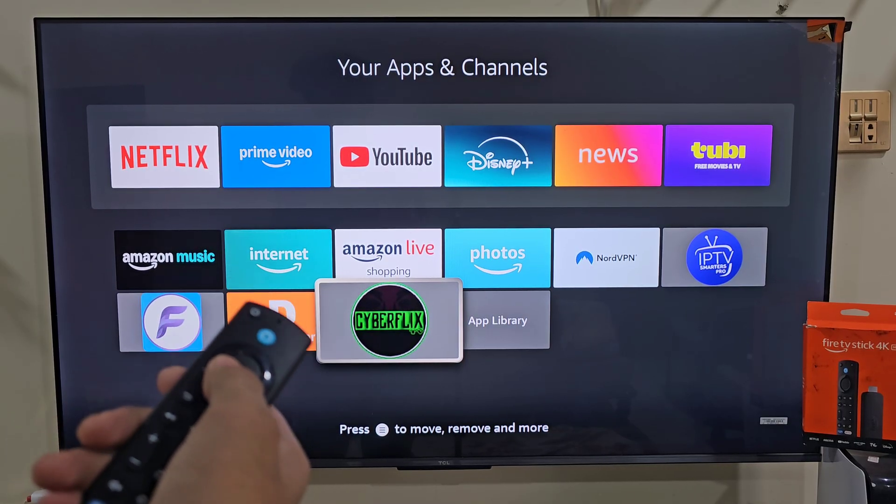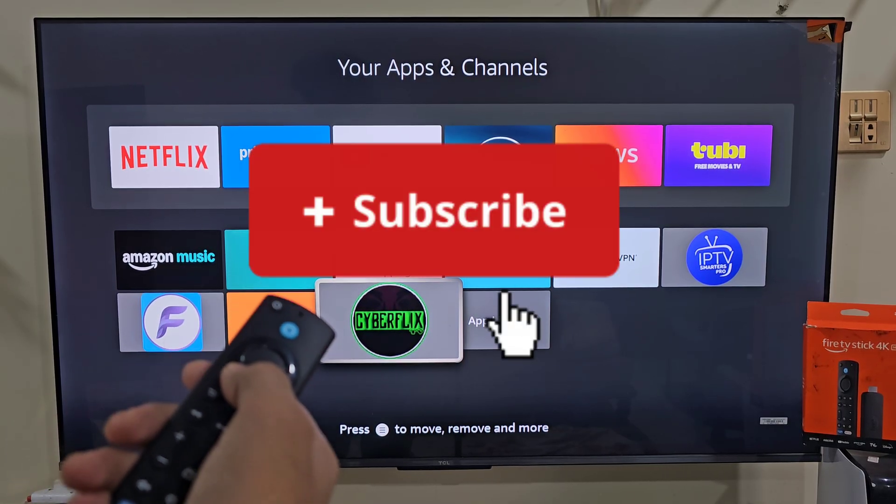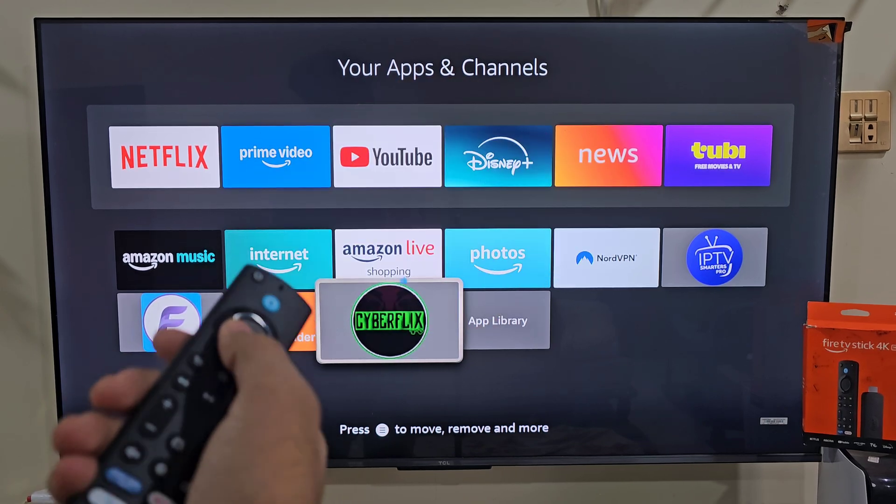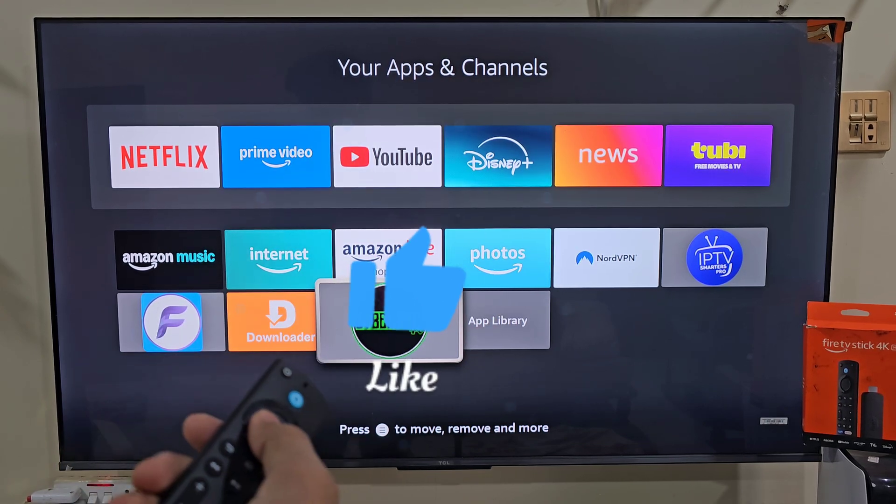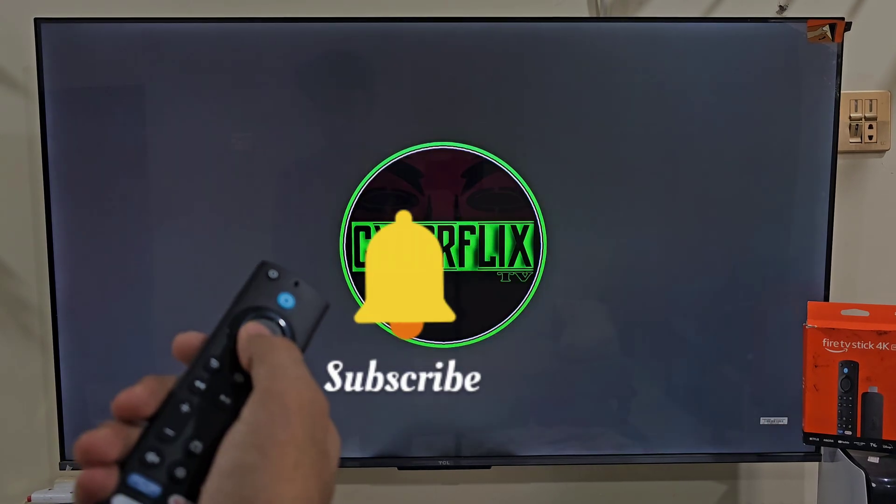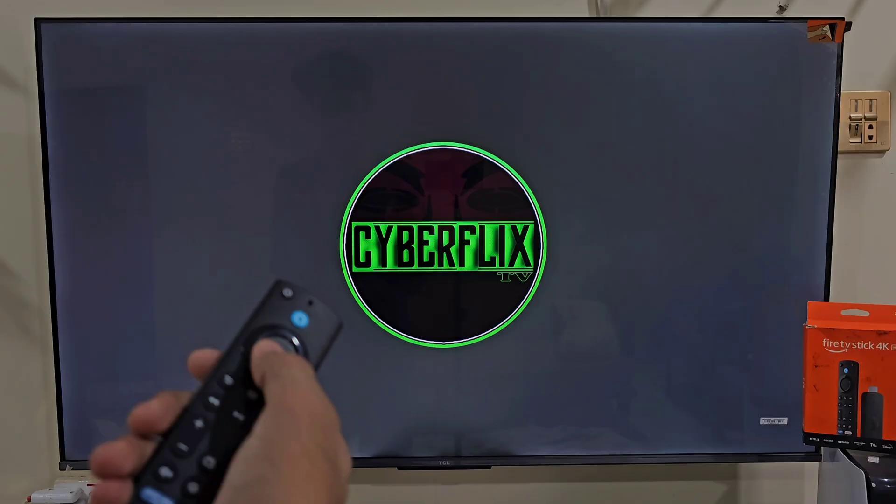And if you want to support this channel, please click on the subscribe button, like button and share with your friends, so they can enjoy all the free entertainment too. Thank you for watching, I will meet you in the next video.